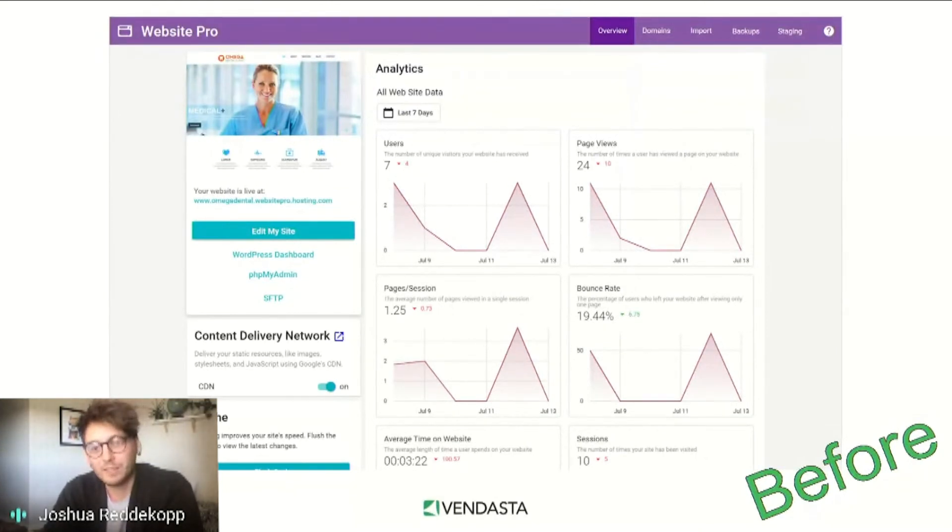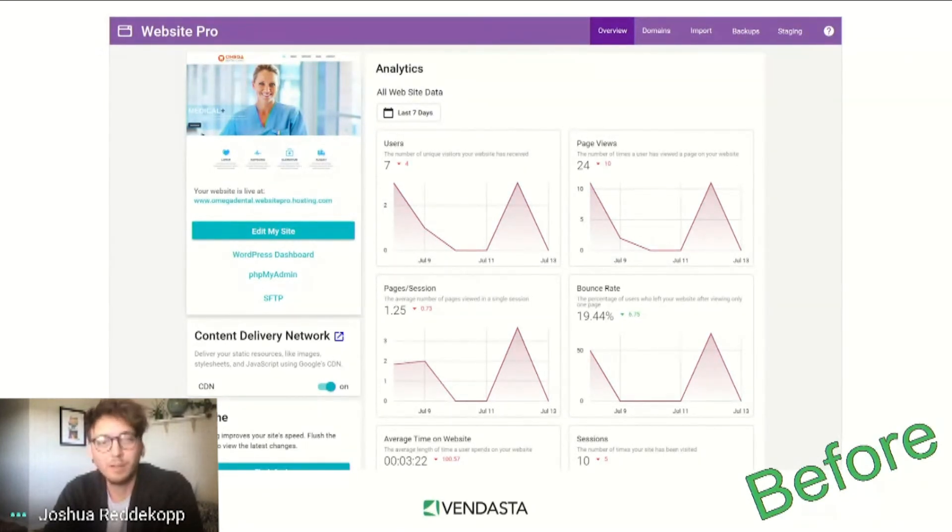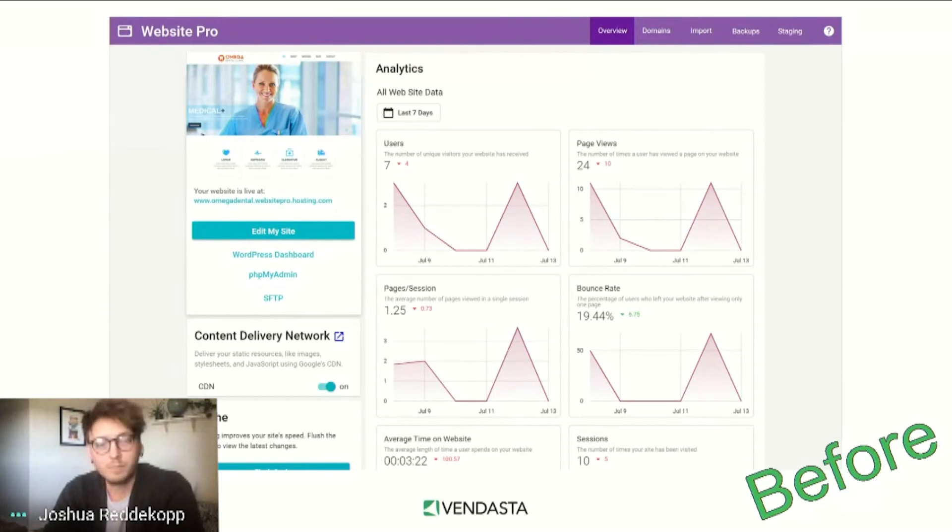Every component on this dashboard is custom-built, making reusing components from elsewhere in our system much less efficient than it could be. Cue the new dashboard.